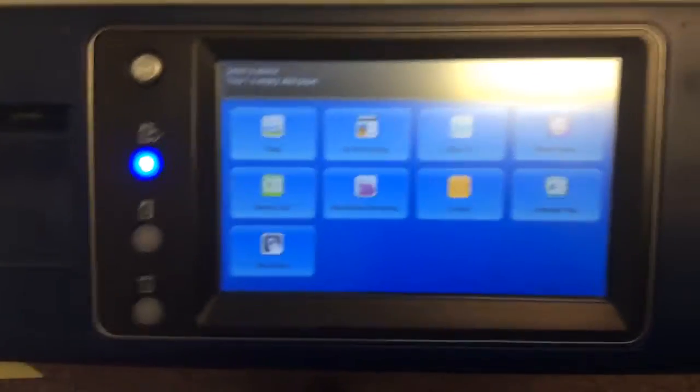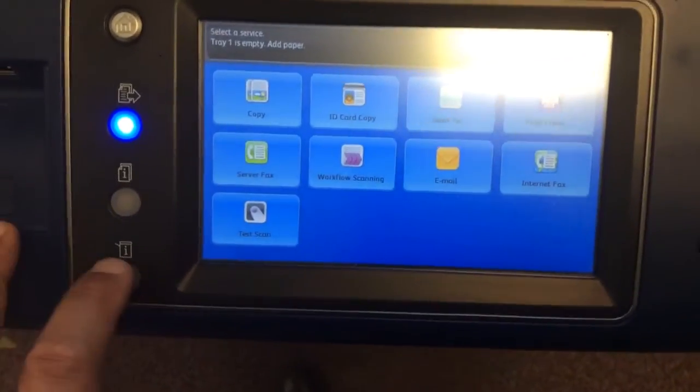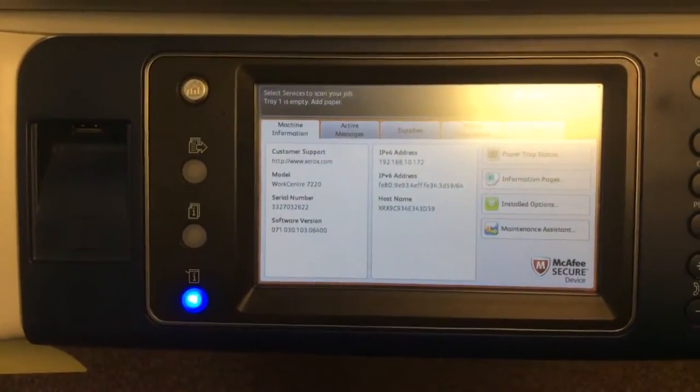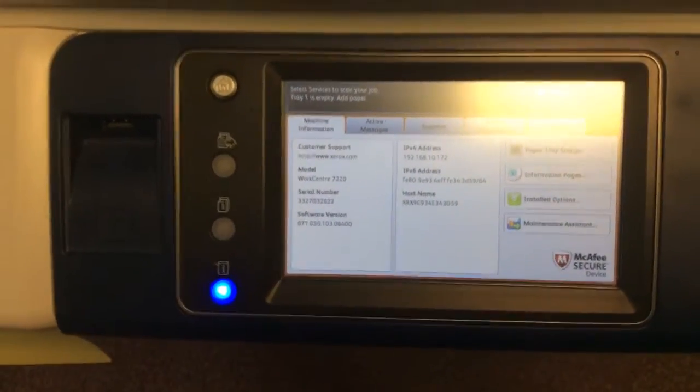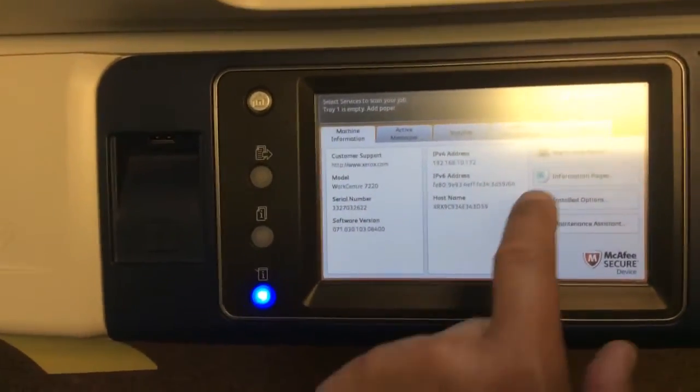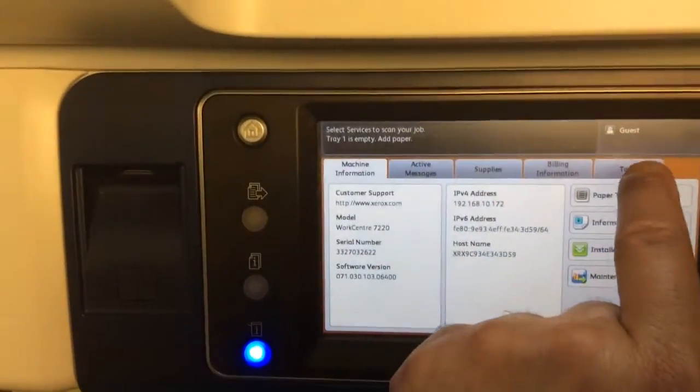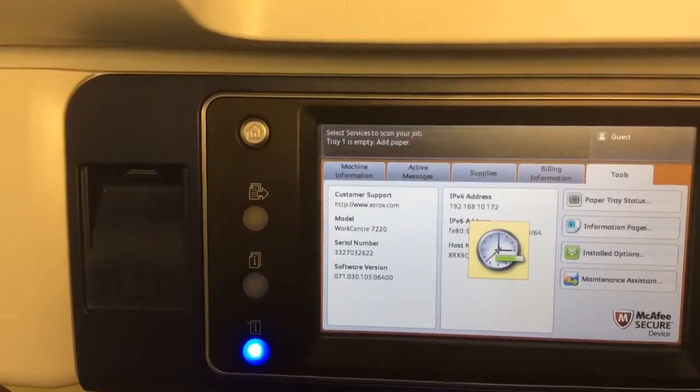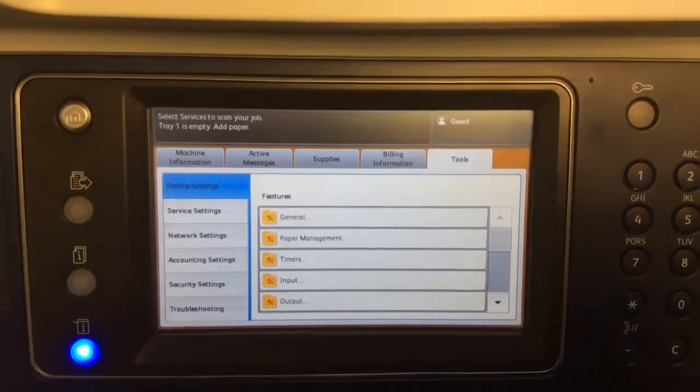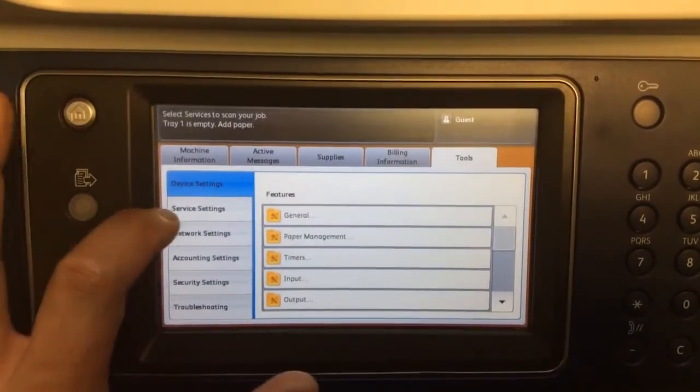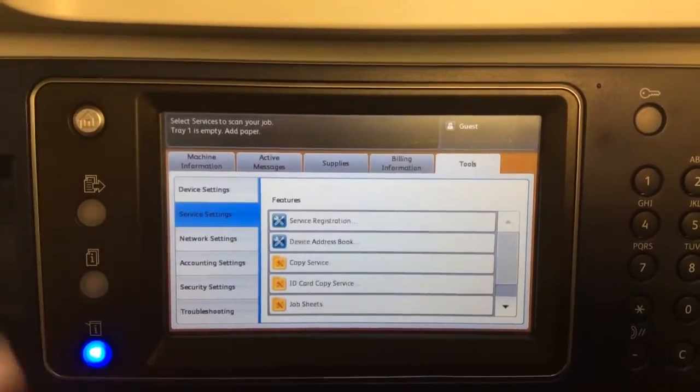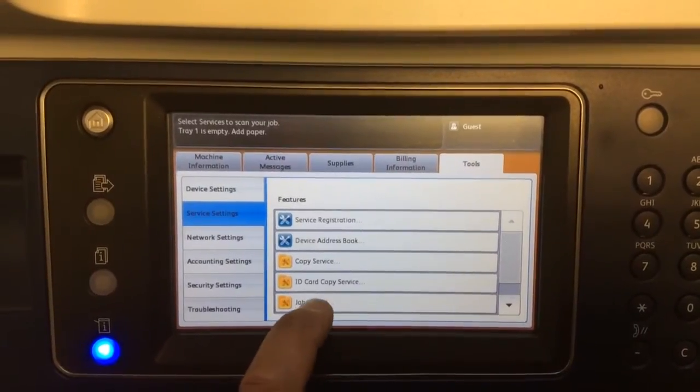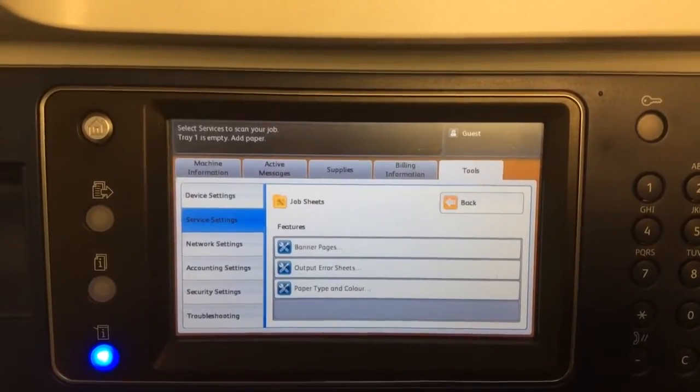On the Xerox WorkCenter 7220, you select the I button, the lower I button, then Tools, Service Settings, Job Sheets.